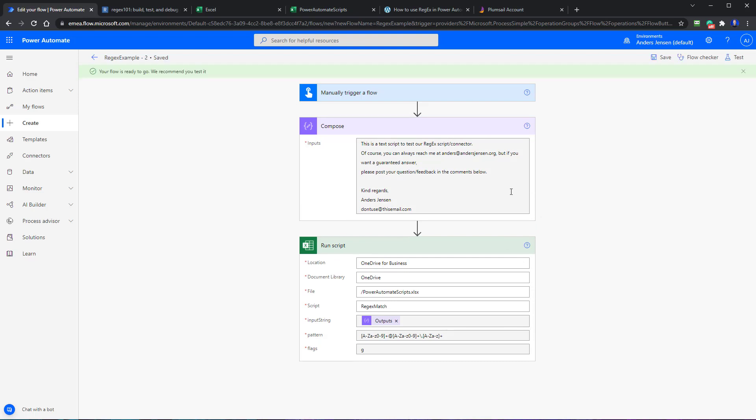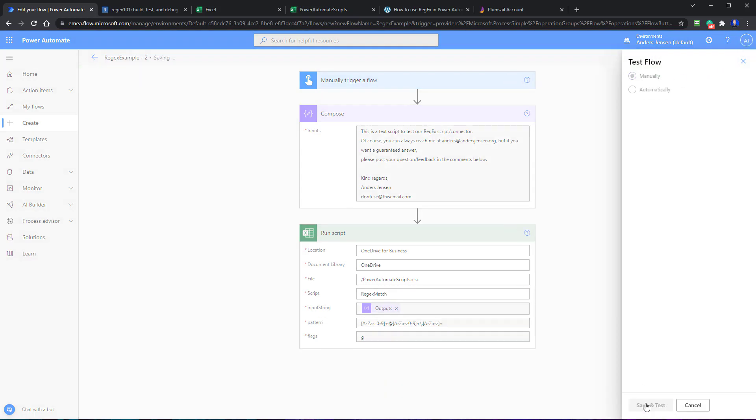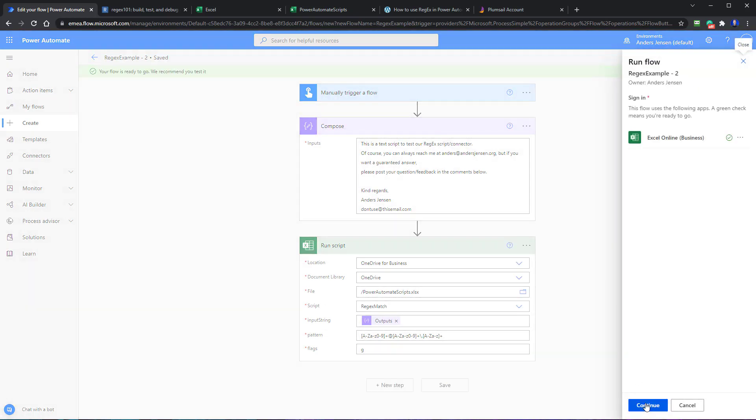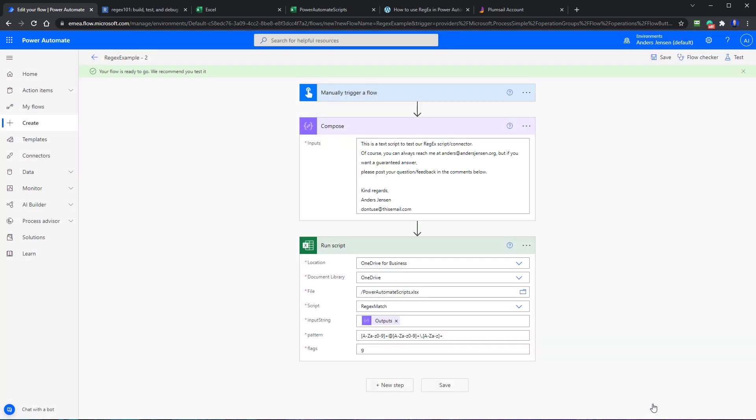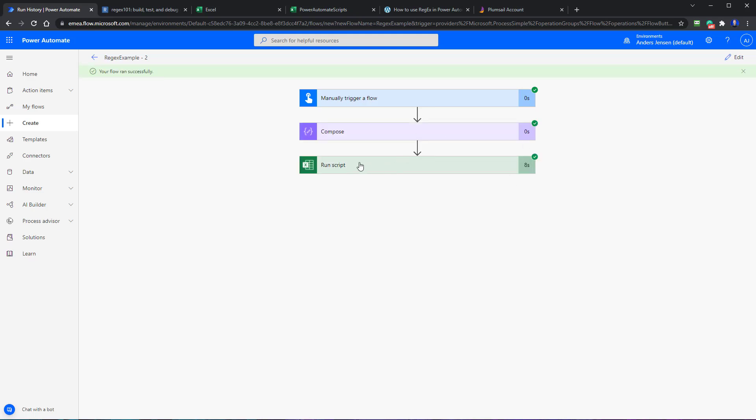And now we can try to run it just to inspect the log. So I'll click test, manually save and test. Here be sure to have signed in. I am, of course, I just did. Then I click run flow. Your flow ran successfully and in a little while we can inspect the log.